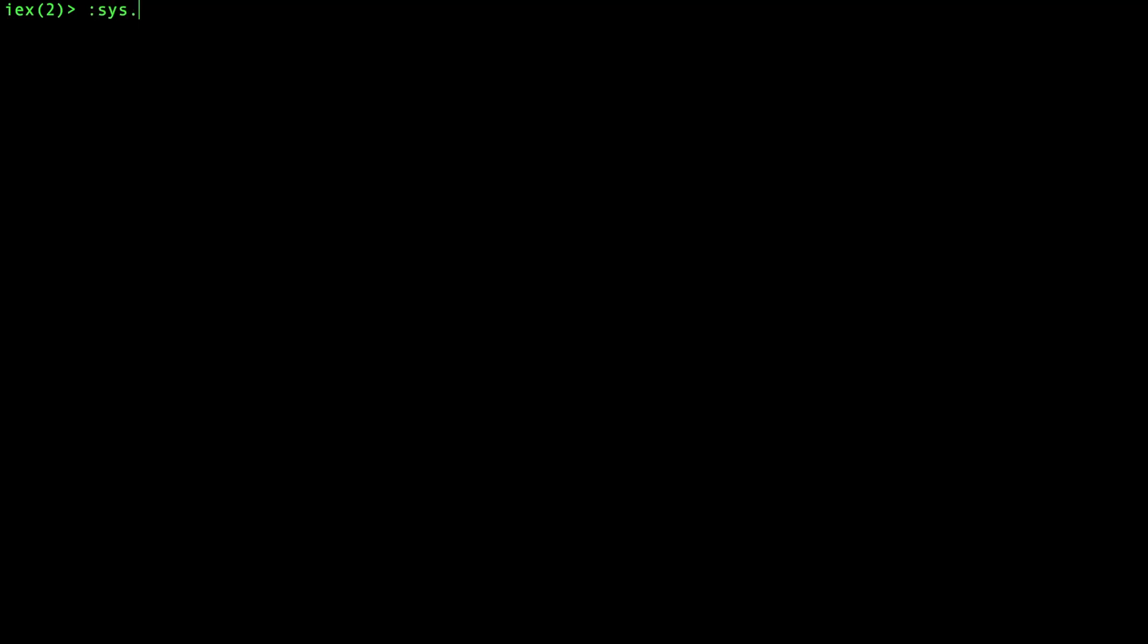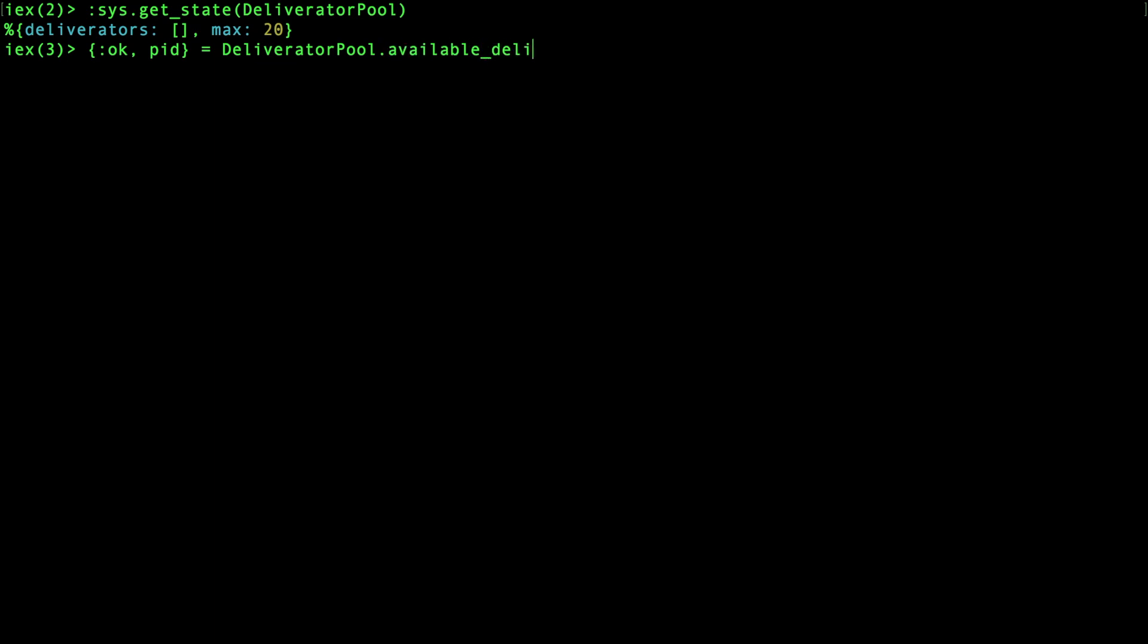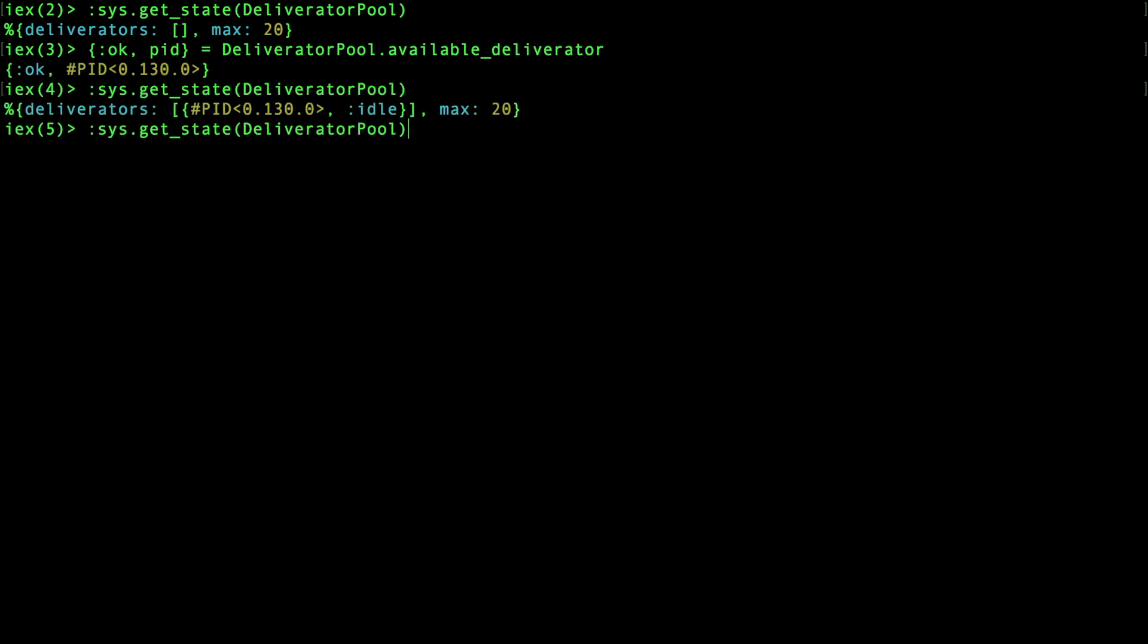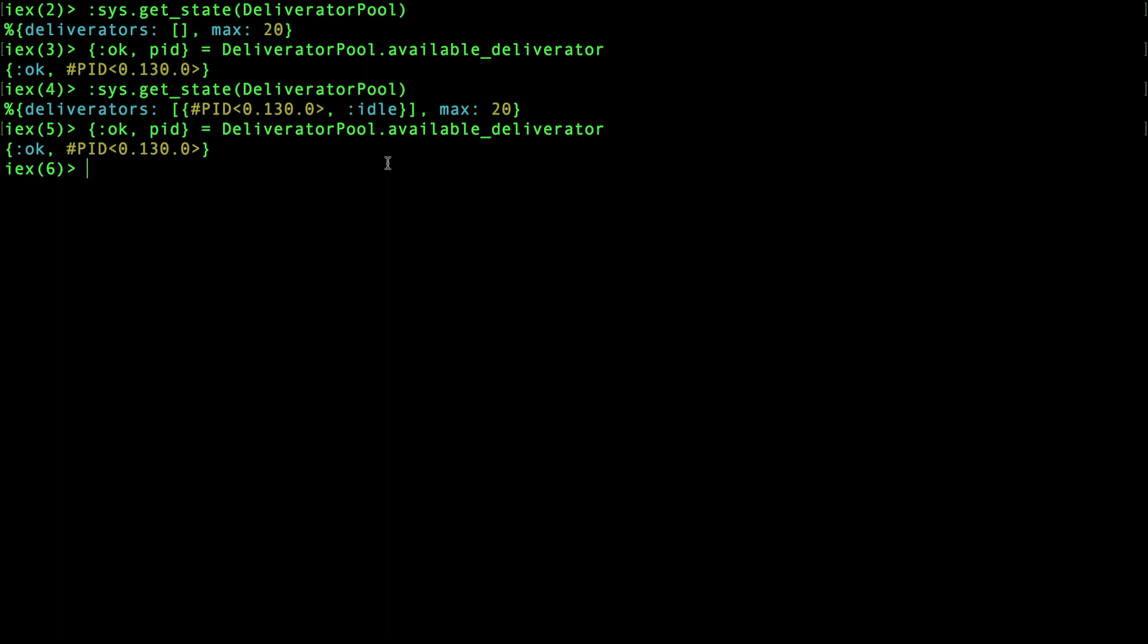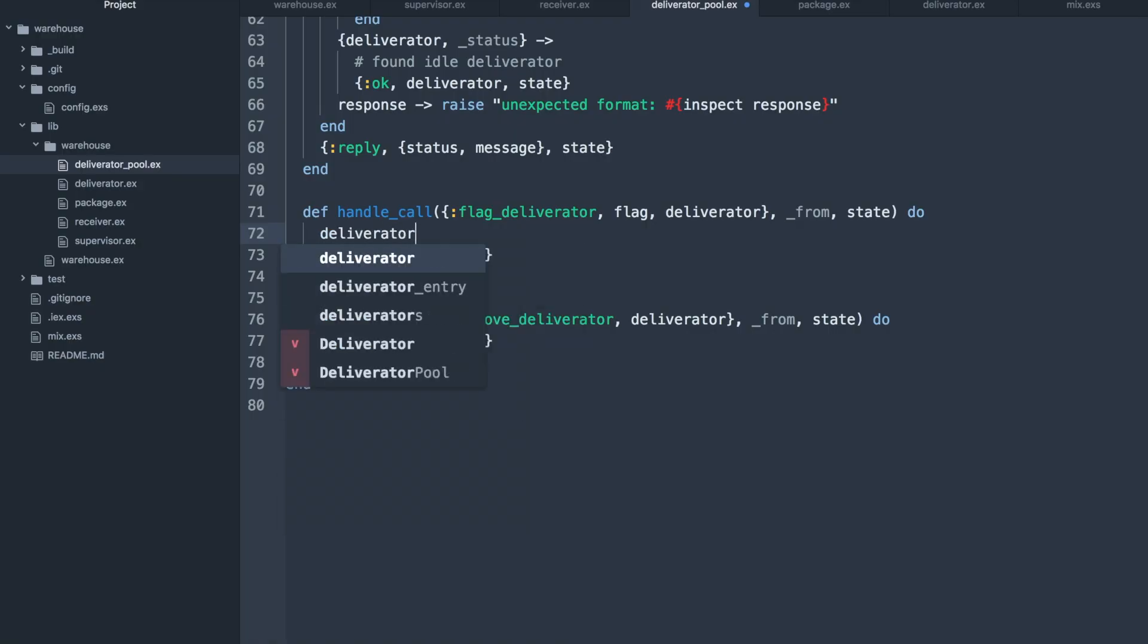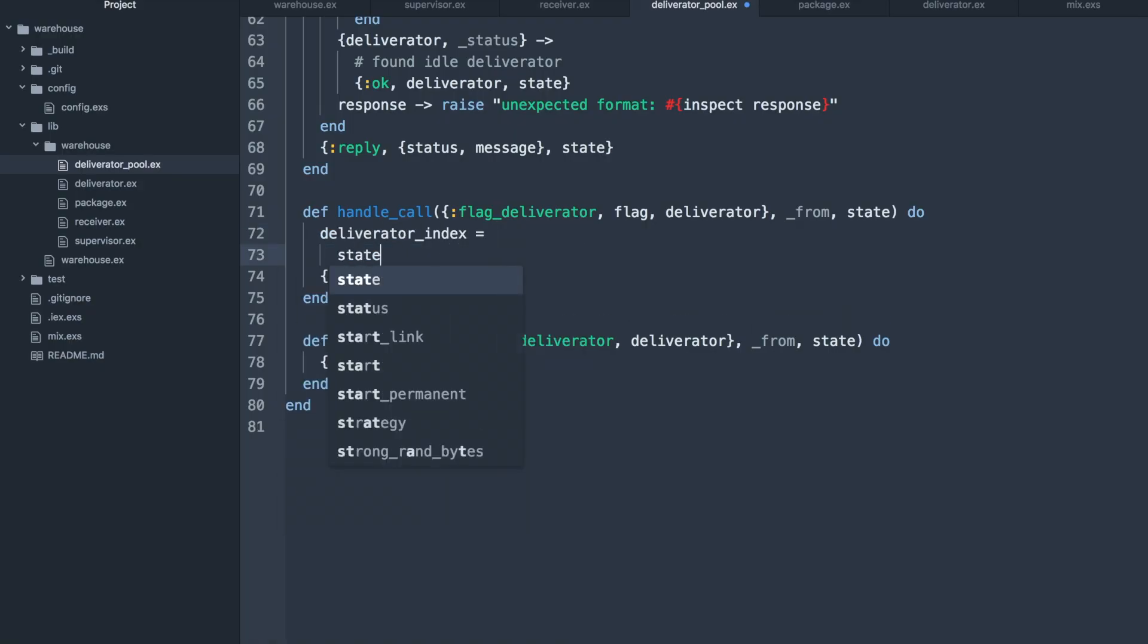It would be good to quickly give this a try by checking the current state, calling the available deliverator function, and seeing that process ID inside of the state. So it works.